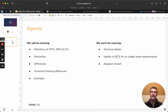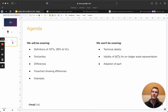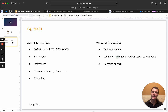So what we will be covering: definitions of NFTs, Soulbound Tokens, and Verifiable Credentials; looking very briefly at the similarities because there aren't many of them; then going into the differences and a flowchart of how we can decide where we would use these, if any; and then looking at very specific examples which tease out some of the nuances. Things we won't be covering include technical details, the standards, specifications, libraries, or languages behind these, nor the validity of NFTs or Soulbound Tokens for on-ledger asset representation, nor adoption trends.